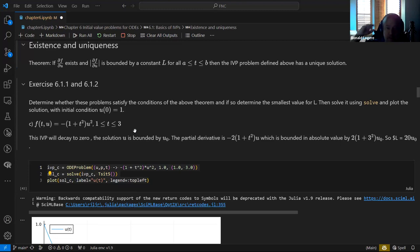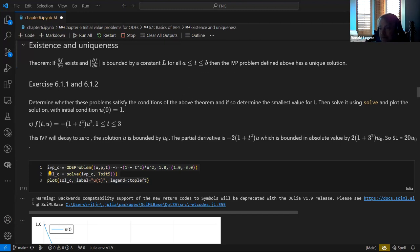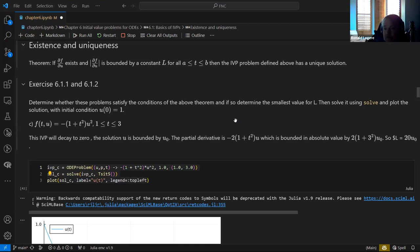The point is: take a look at this problem, determine if it satisfies the conditions of the theorem, determine the smallest bounding value of L, and then solve and plot it with the initial condition U(0) = 1.